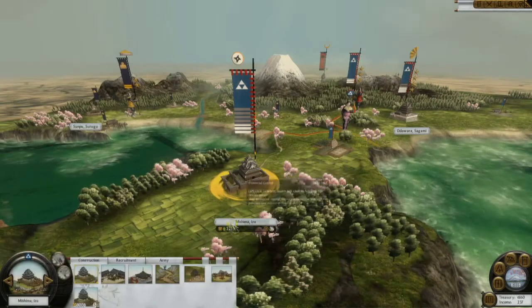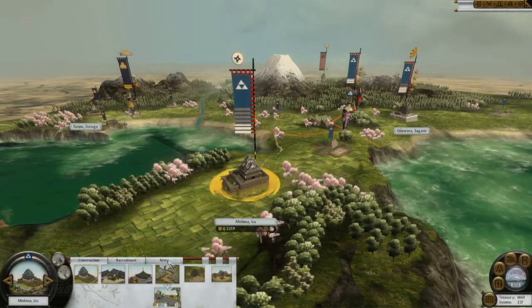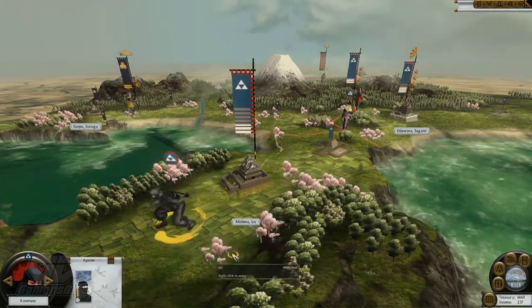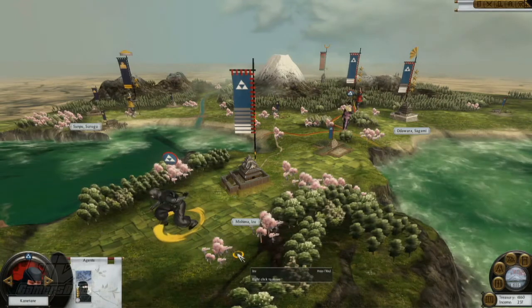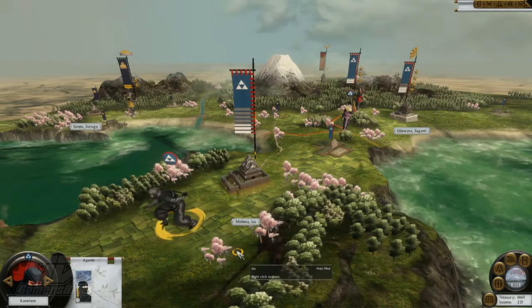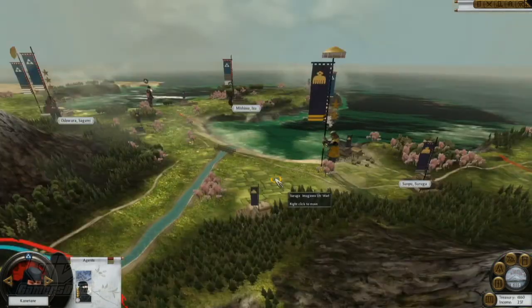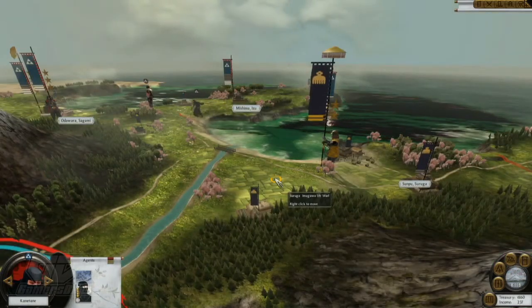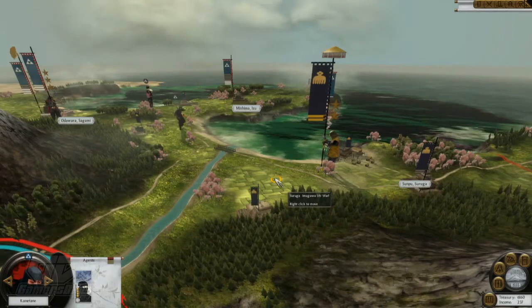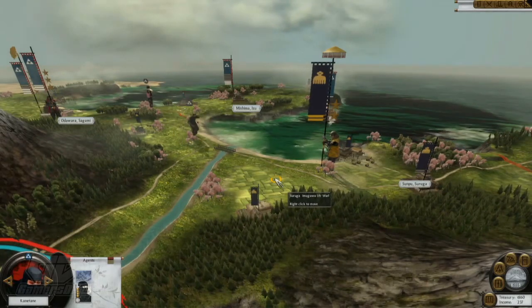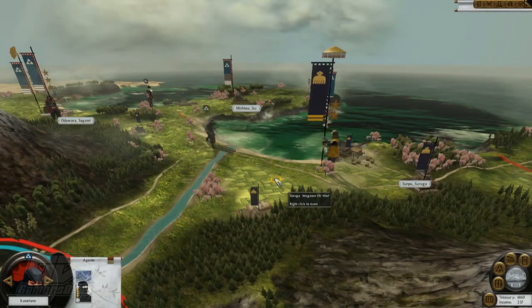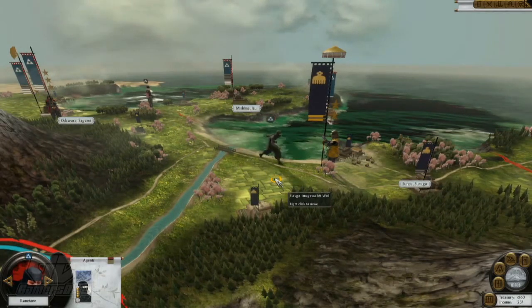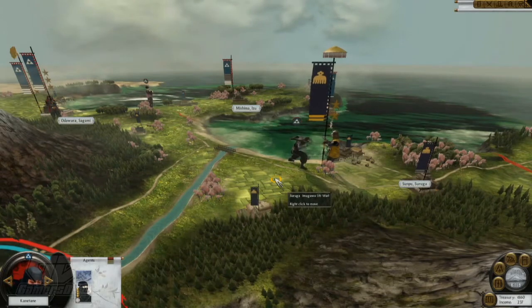So you can see here we have one of our provinces and cities selected. We're going to choose the ninja agent and move him out of the town. The ninja is one of many agent types available and his primary function is the assassination of enemy figures. So we're going to send him in now and have him kill the enemy general in charge of the army.